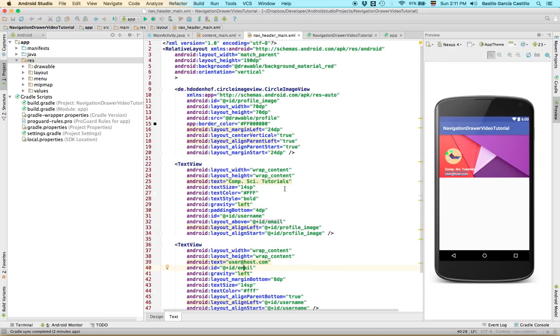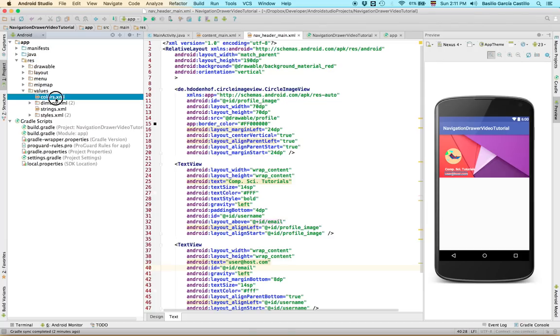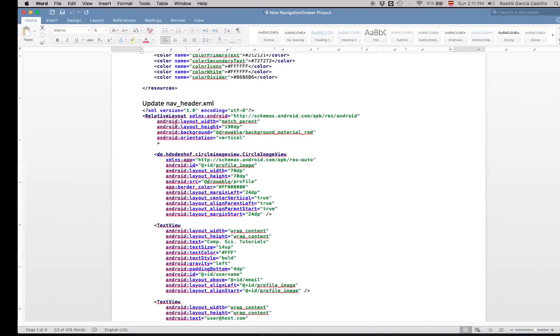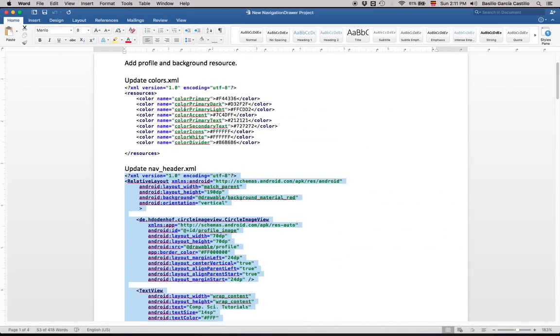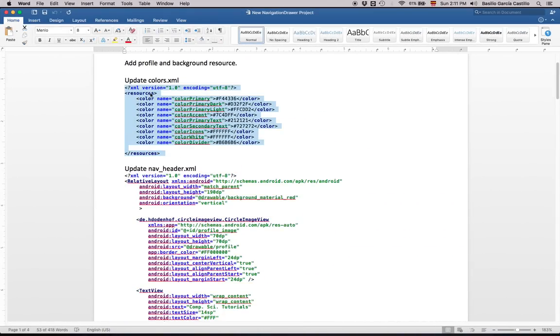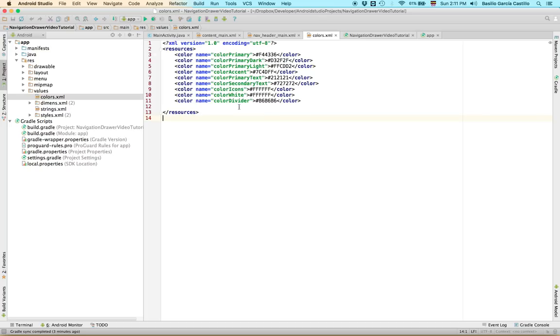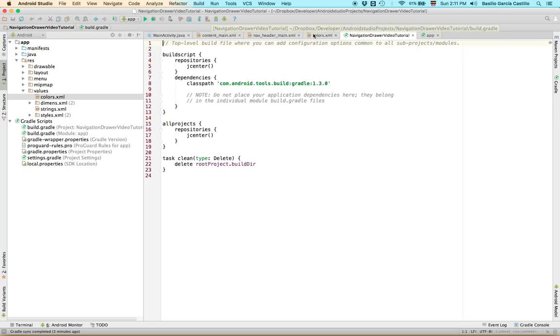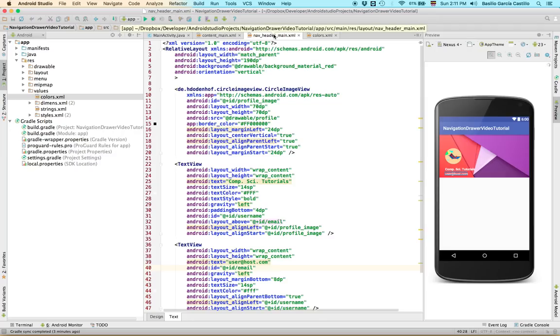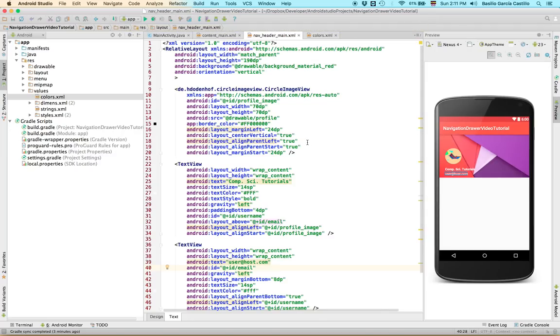Alright. Now I don't really like these colors too much. So we're going to just quickly update the colors. This should be in the values, colors.xml. I'm just going to copy paste it again. This is just a set of colors that I personally like. Save it. And if you go back here, you can see how our colors automatically change. That's really nice.